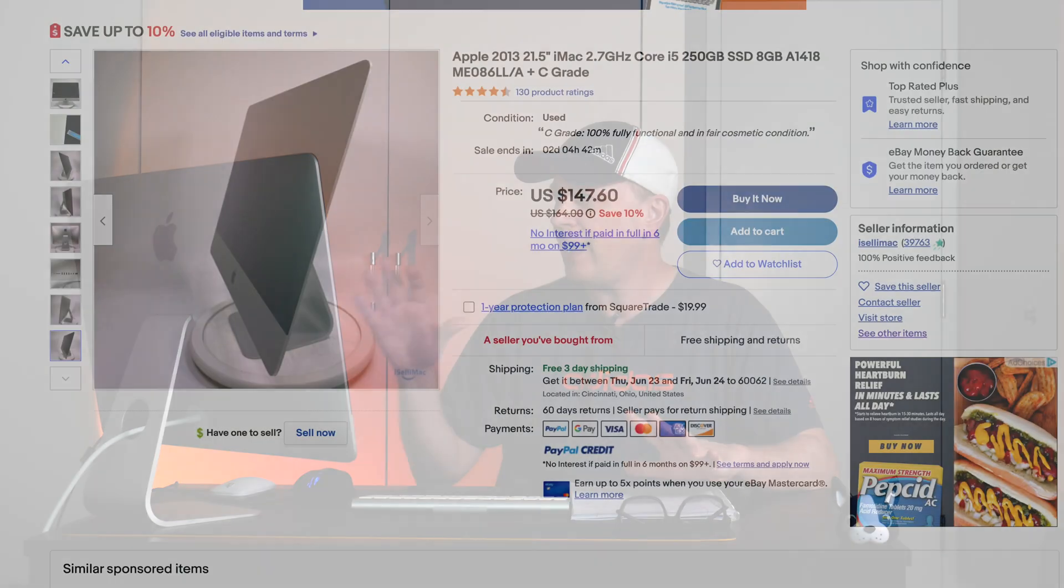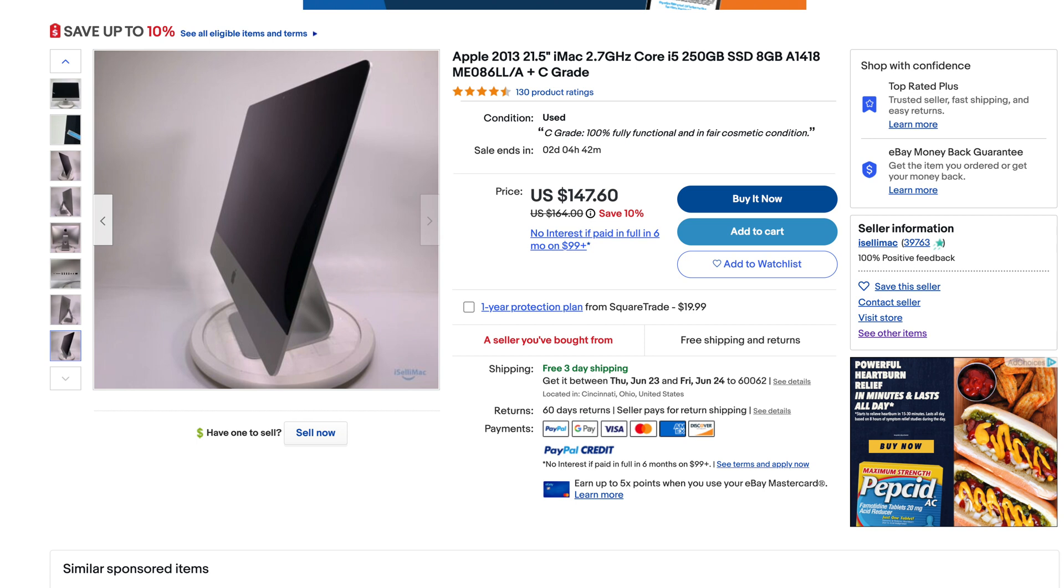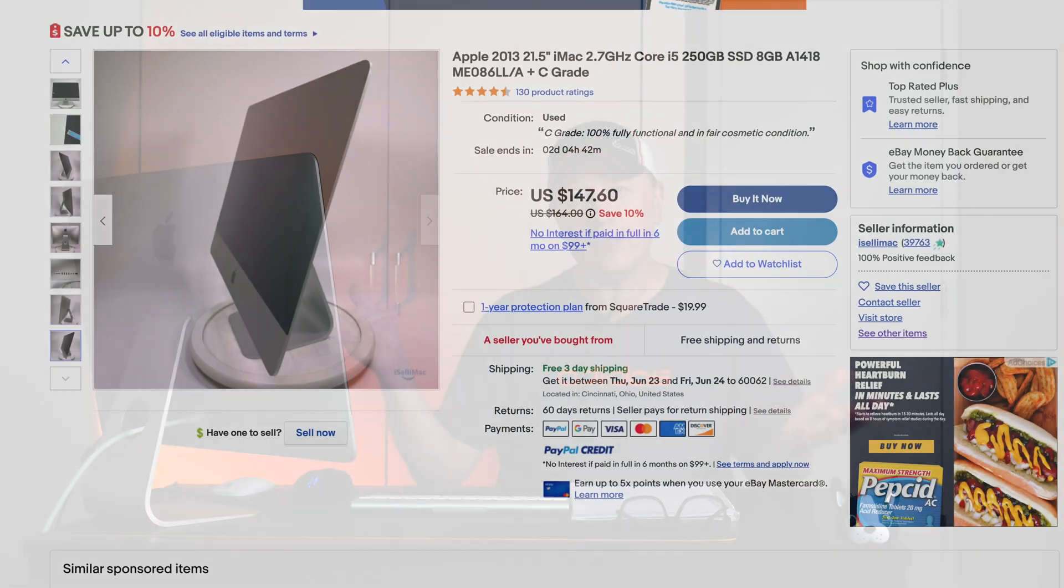So what I got actually, I got a 2013 21.5 inch iMac. I'm going to share my screen here and you'll see it here, $147.60. So actually under $148. It's got an i5 right there. It's got a 250 gigabyte SSD and that's the key right there. Always get the SSD and eight gigs of RAM.